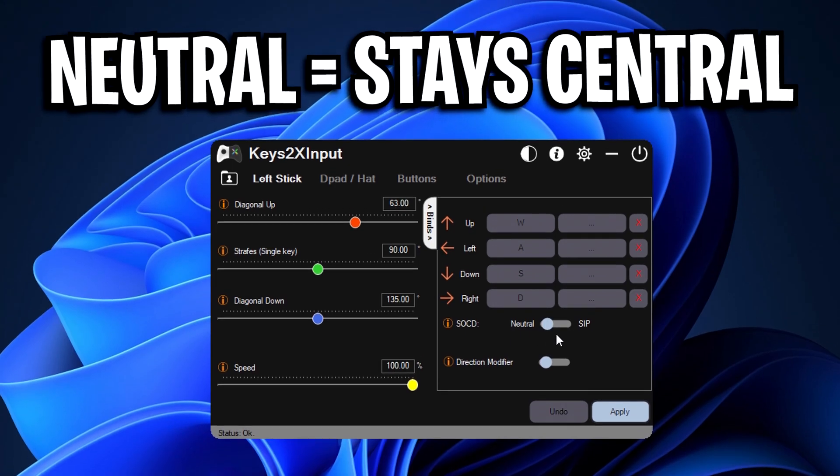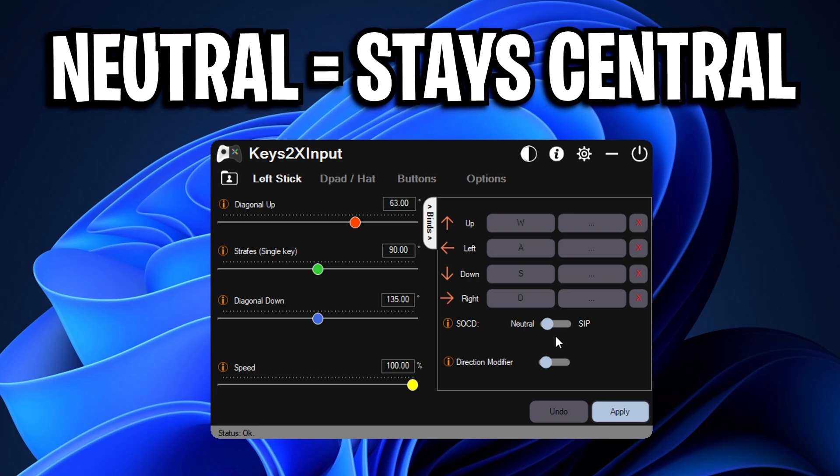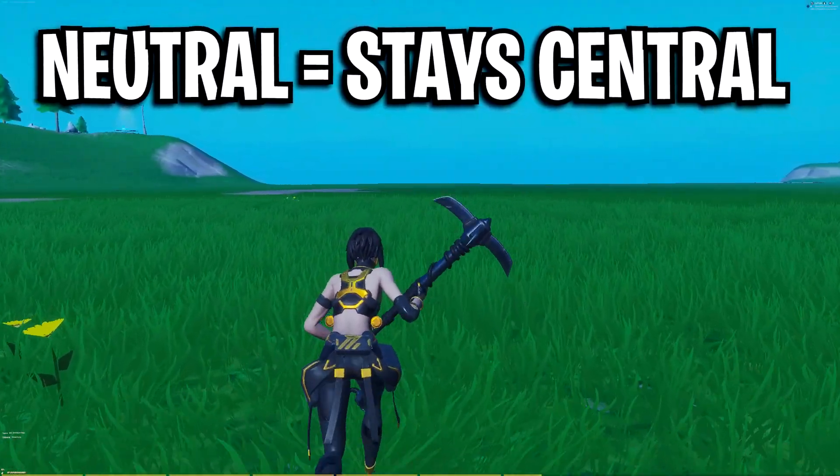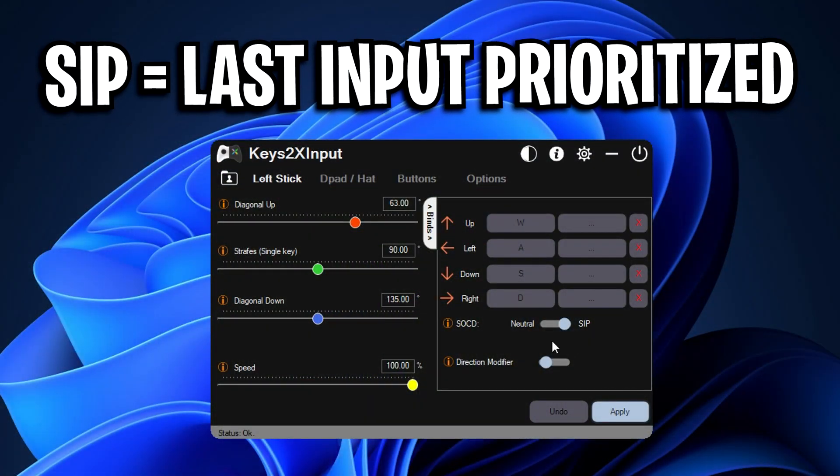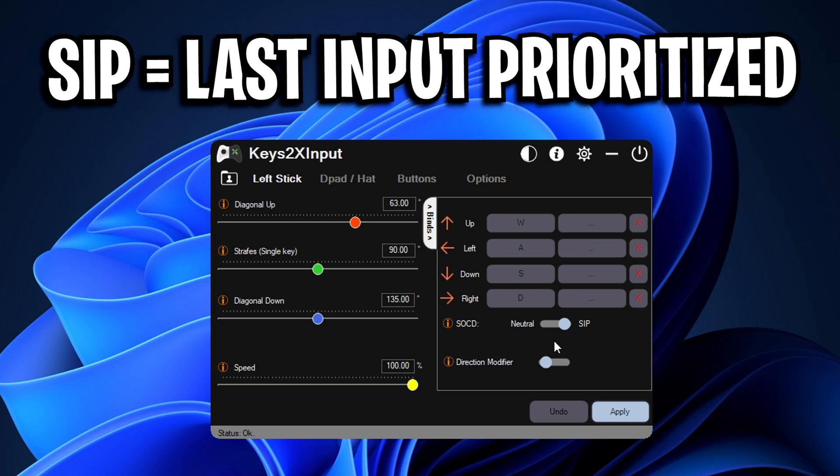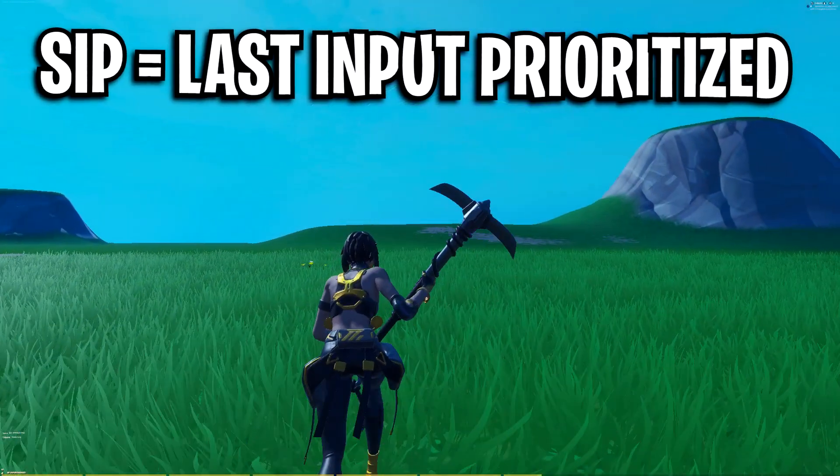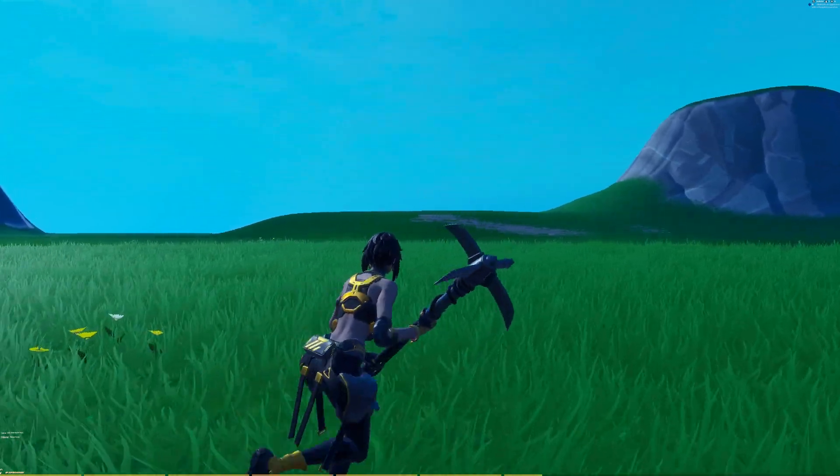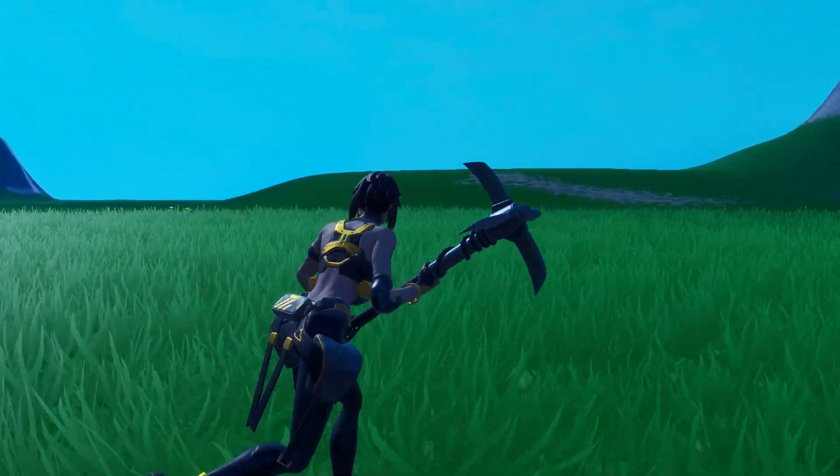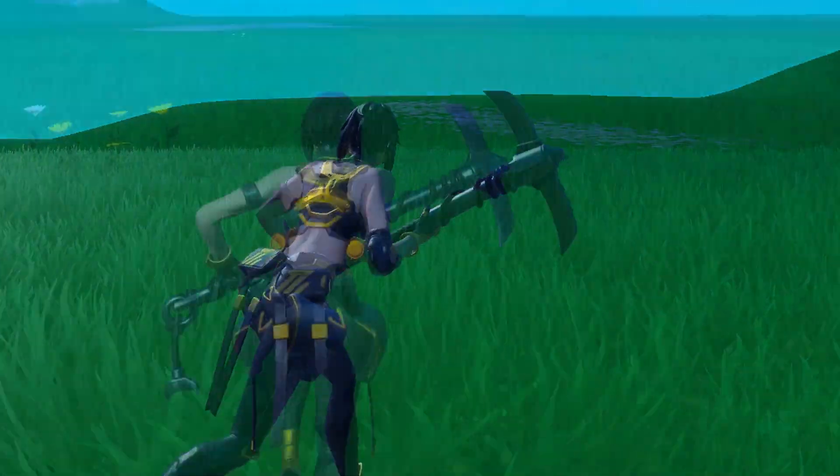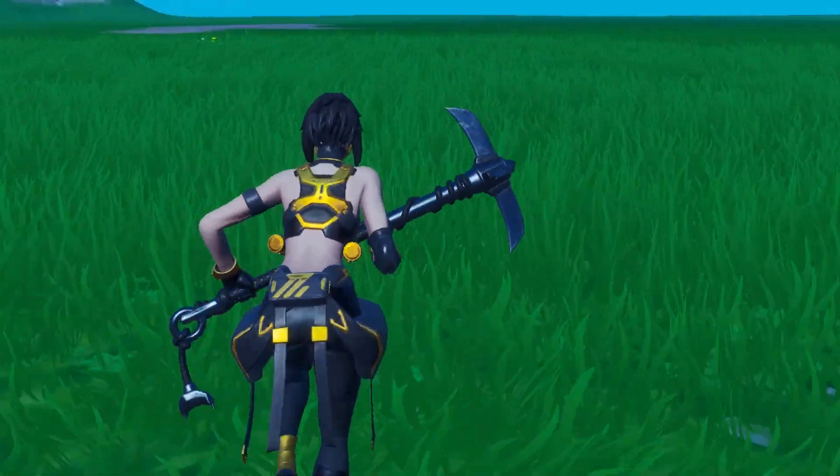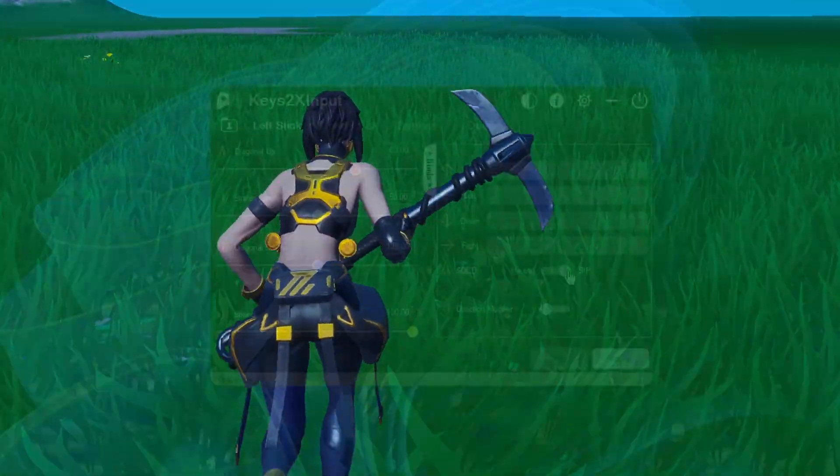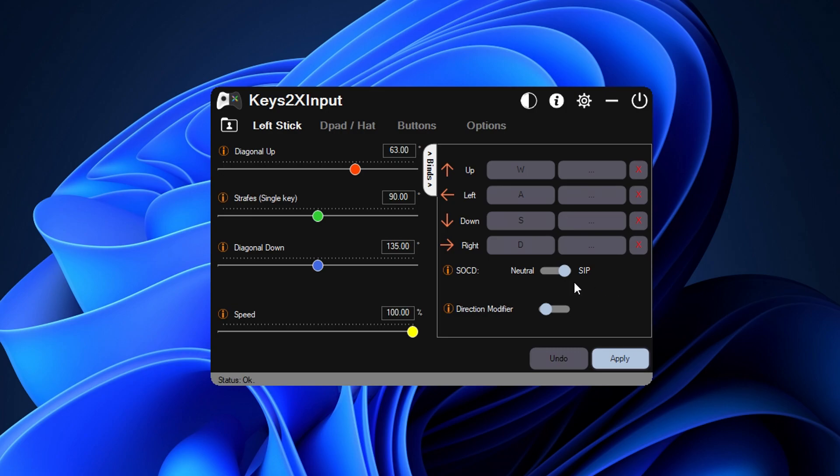However with a keyboard simulating joystick movement when that does happen, this SOCD option will allow you guys to choose either neutral or SIP. Neutral makes it so when you press both these keys together that's A and D your movement will stay central, and then SIP what this does is it actually prioritizes the last input that you press, so say if you press A and then D together, D is the last one that you press so that will get prioritized so you will move right instead of staying central like you would on neutral. For me myself I prefer neutral, you guys may as well or you might like SIP more, however what I do recommend trying guys is both of them out to see which fits you best.